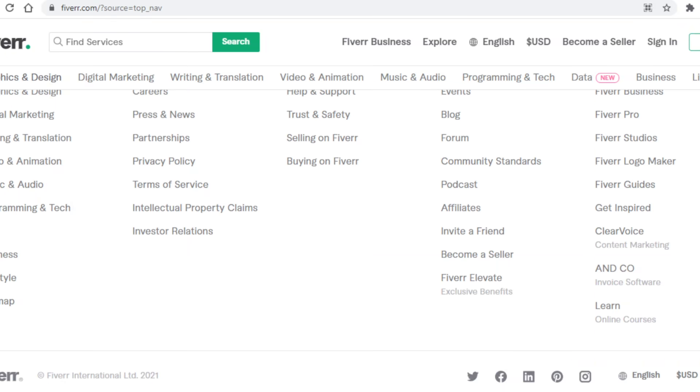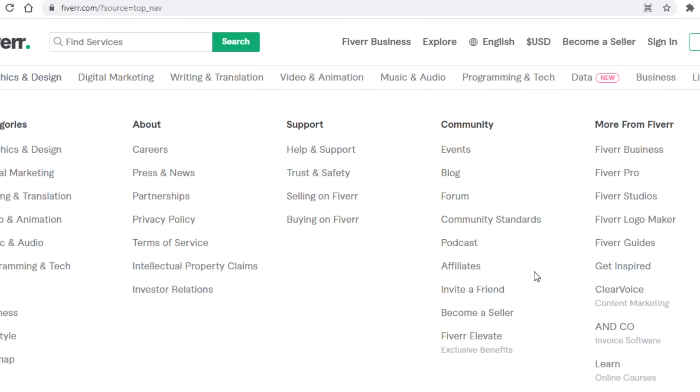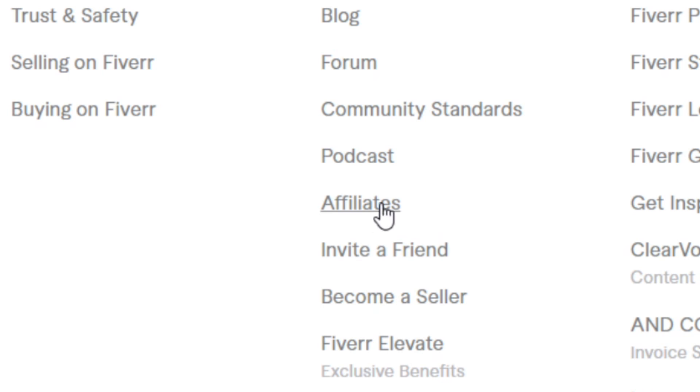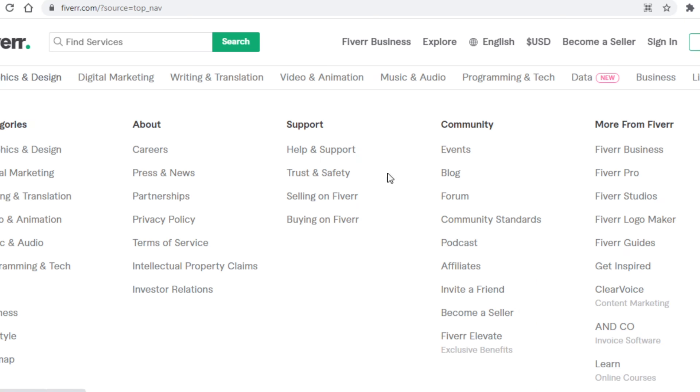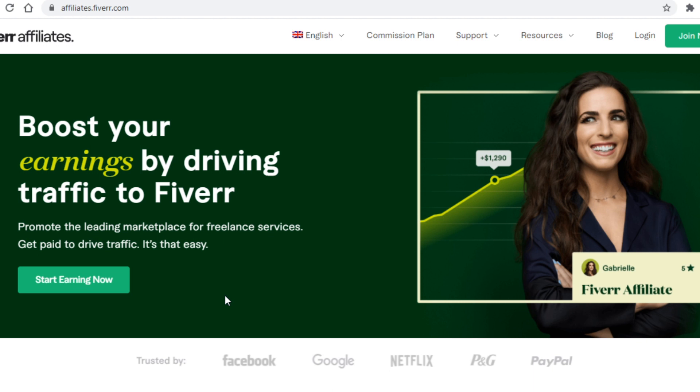What you need to do on Fiverr is scroll down to the very bottom of the page and then you want to click on affiliates right over here. So yes, we will be promoting Fiverr as an affiliate, and I have several traffic sources to show you in this video that will allow you to reach people that will want to try out Fiverr and thus earn you money when they do. This page is where you will want to sign up as an affiliate. To do so, just click on start earning now right here, and then on the next page enter in all of your information to create your account. I won't go through this entire process since it's all simple stuff and I'm sure you'll be able to manage.